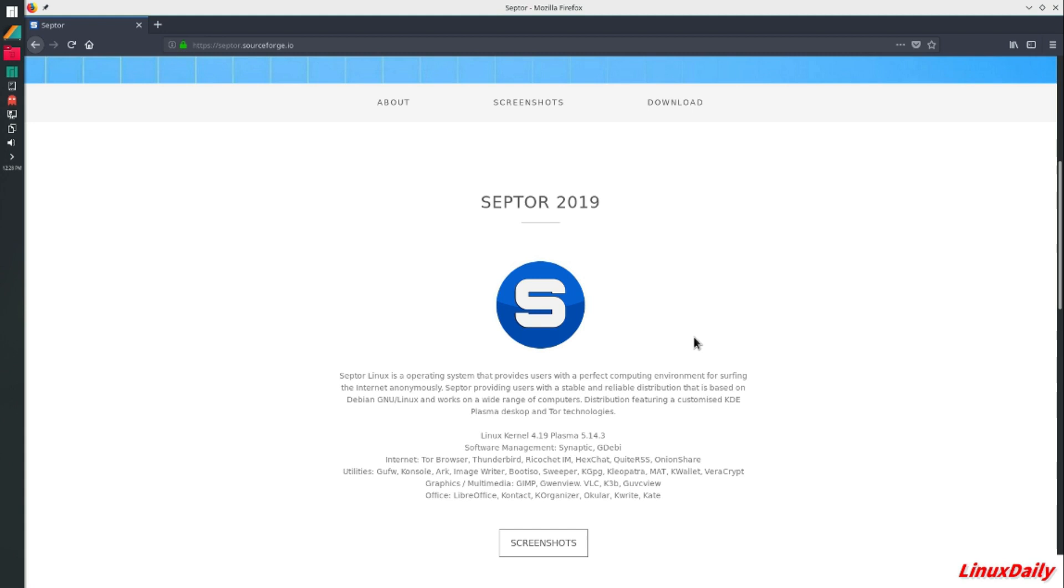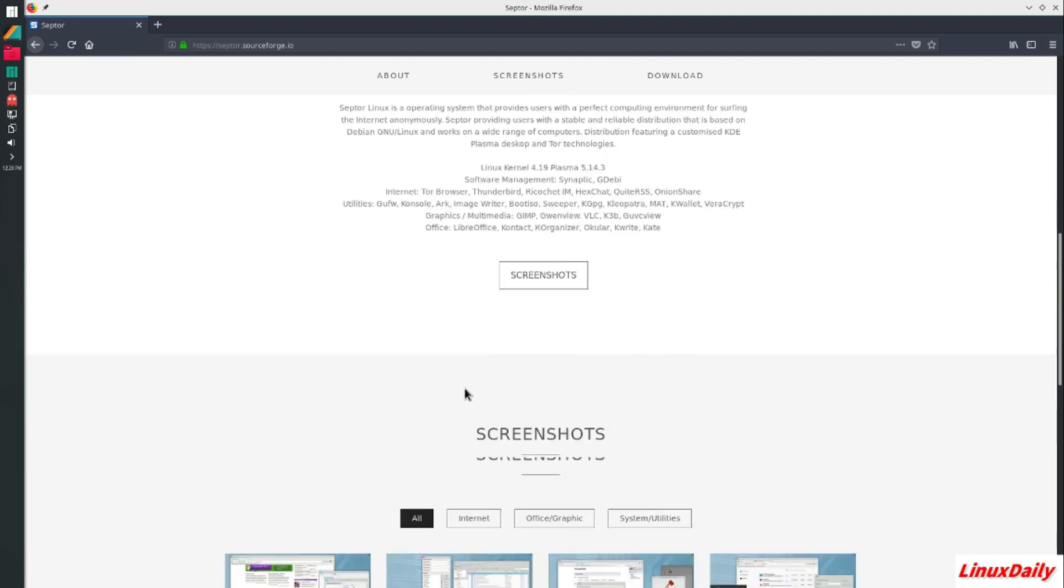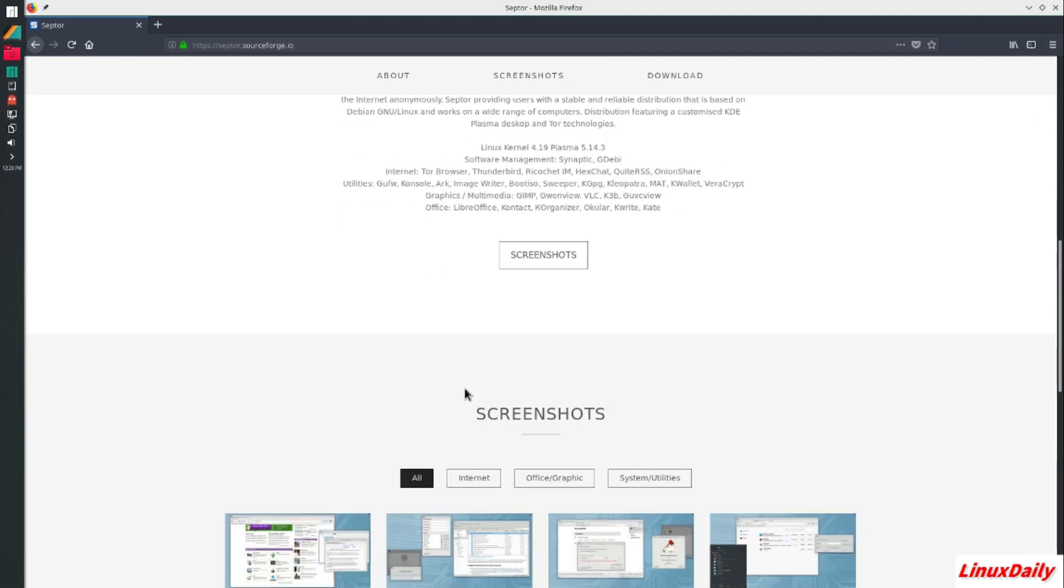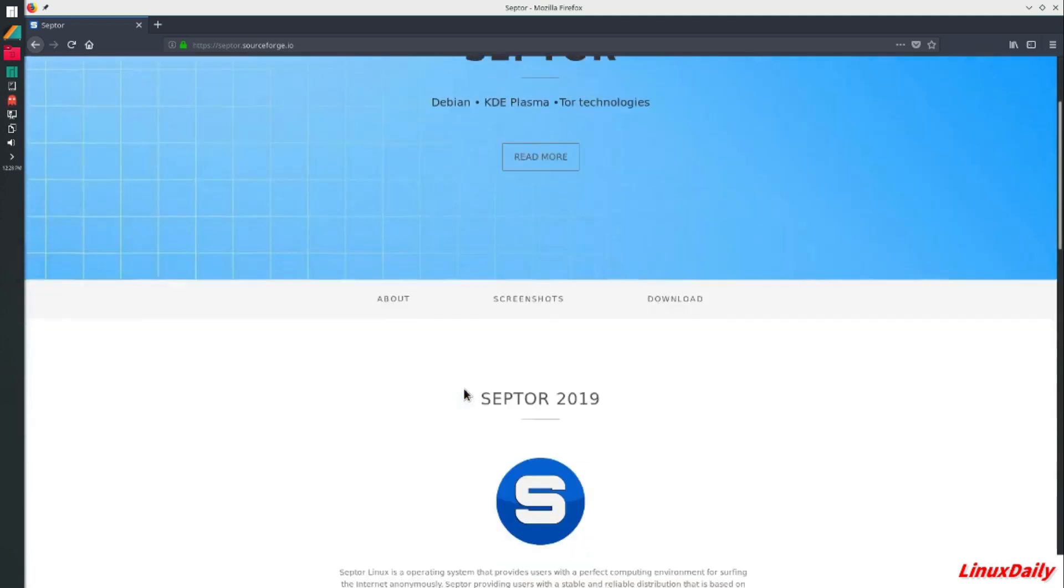How is it going guys, Linux Daily back with another distro review. It's been a while since I've done one of these. I've been taking a short break, so we are back.